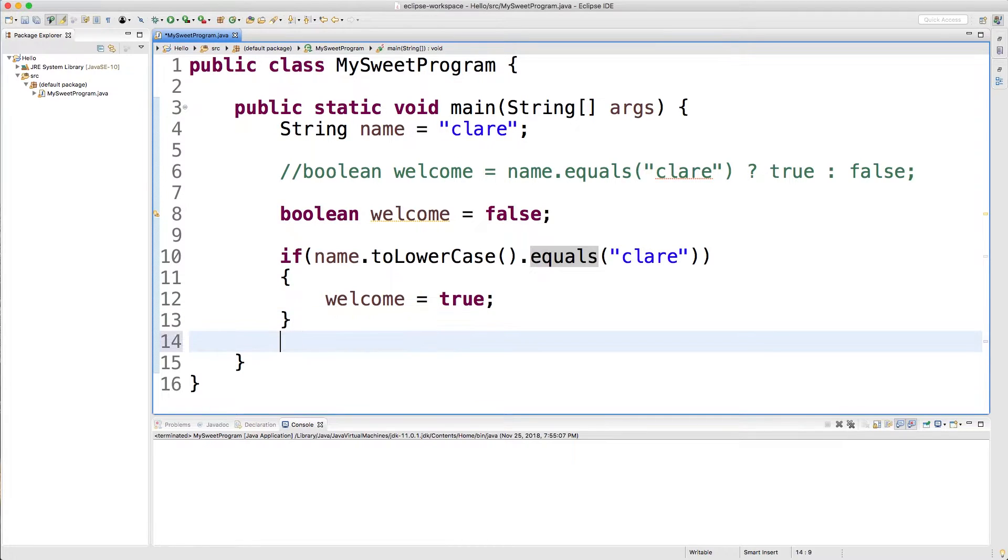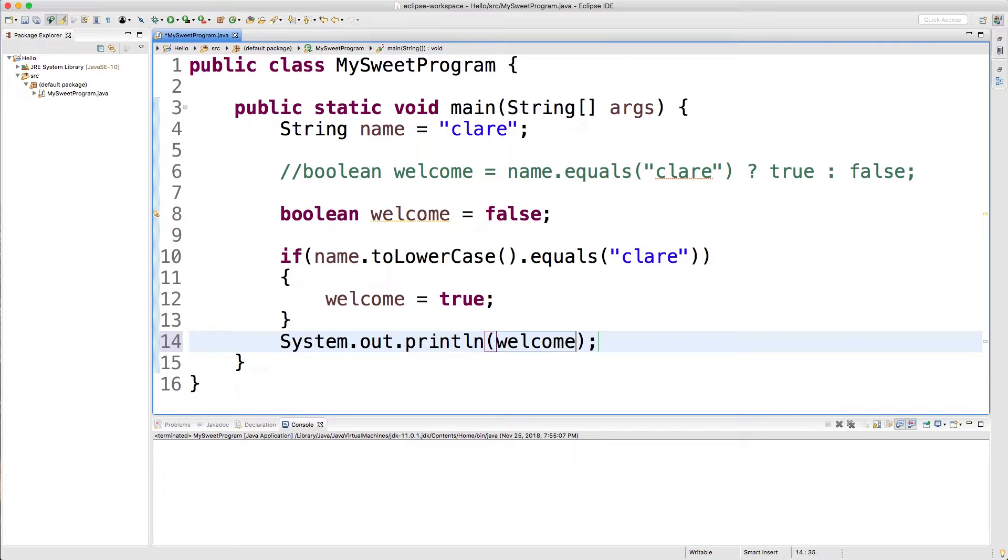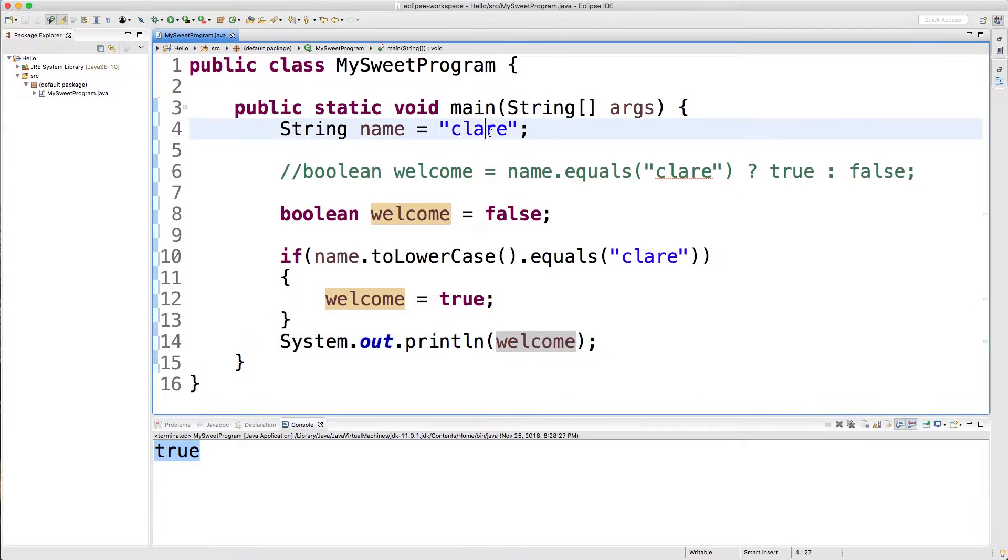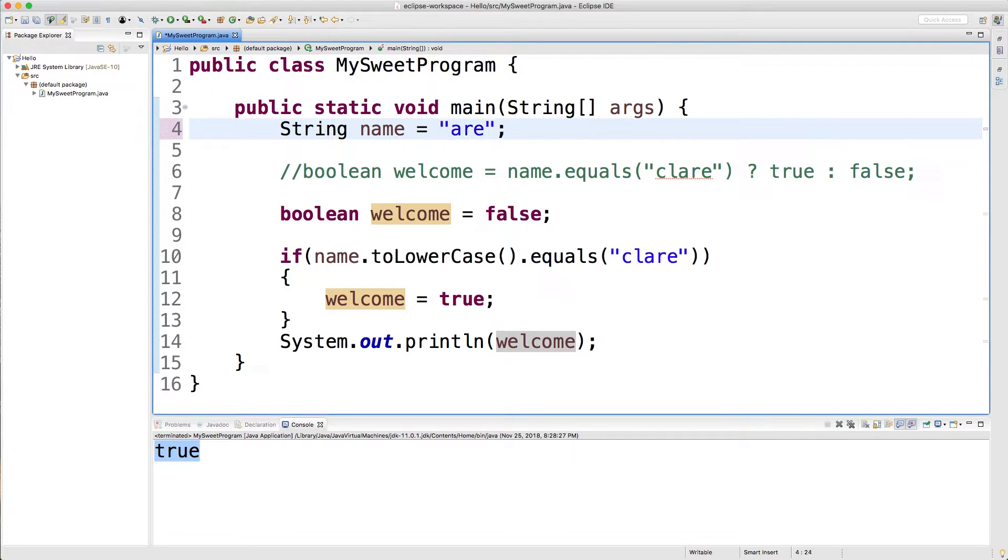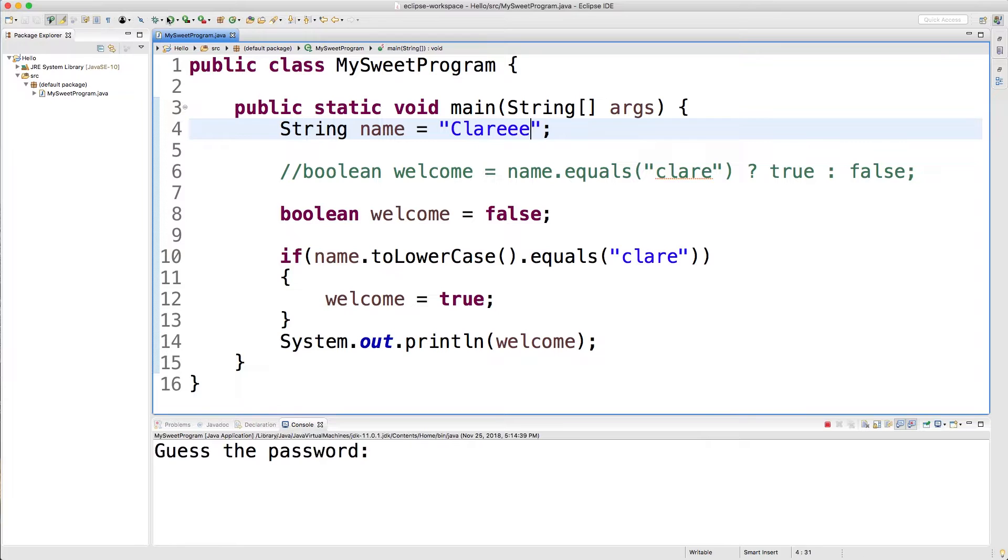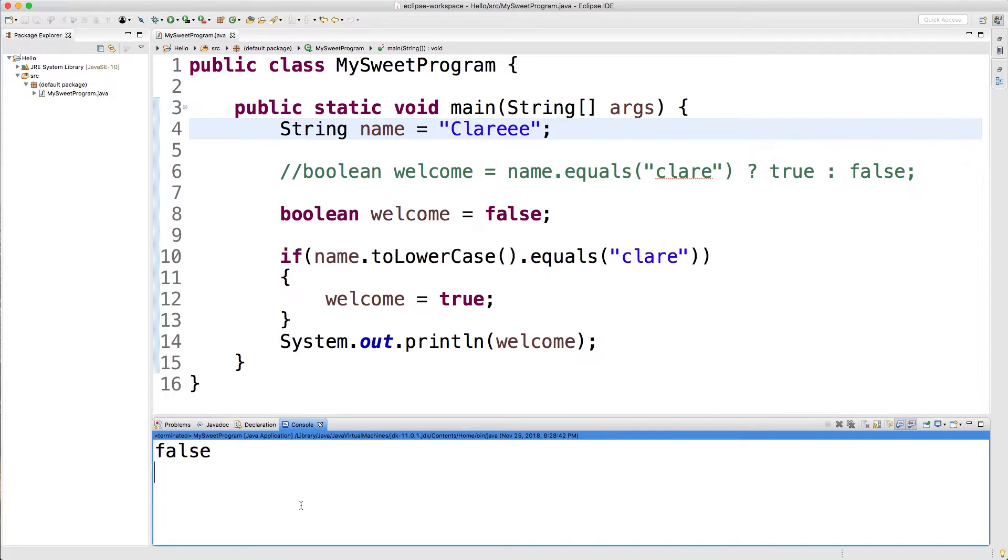At the end we're just going to System.out welcome just to see what the result is. So we run this we get the value true. If we change the value of Claire up here maybe we could say Claire with a capital C it should still be true. And you know if we mess it up and put a couple too many Es well we're going to get false.